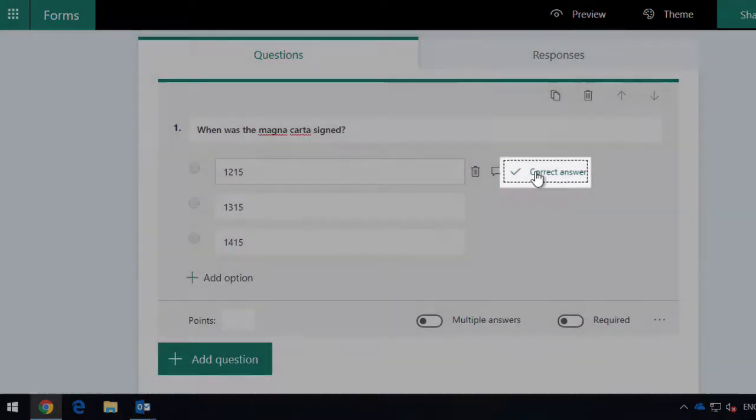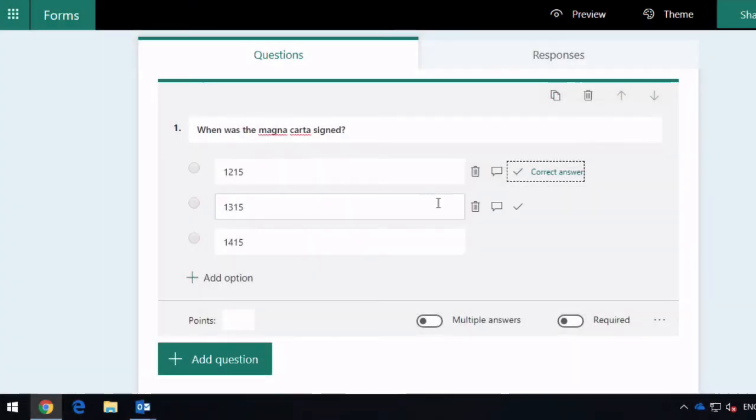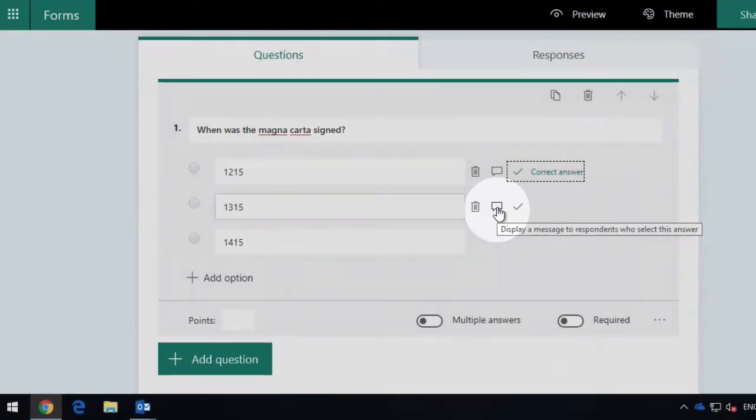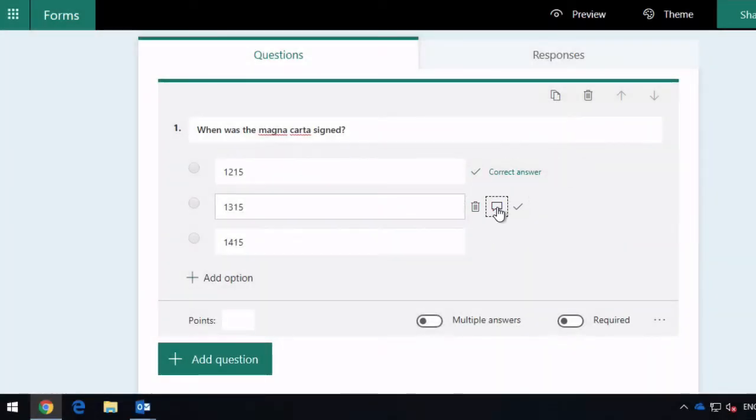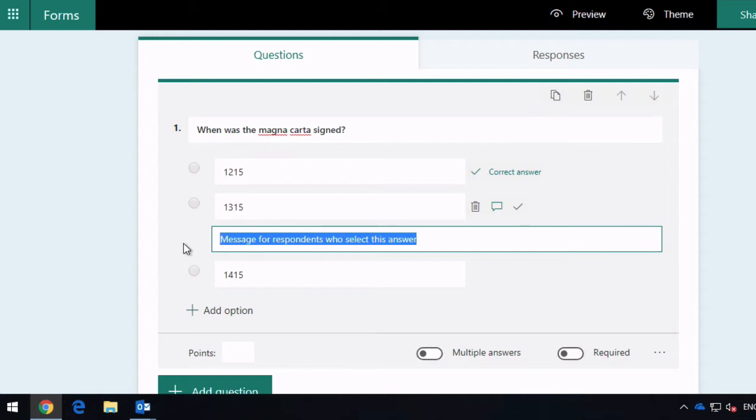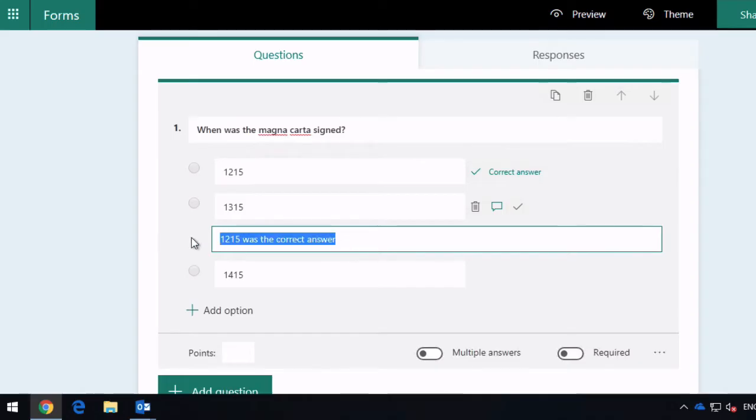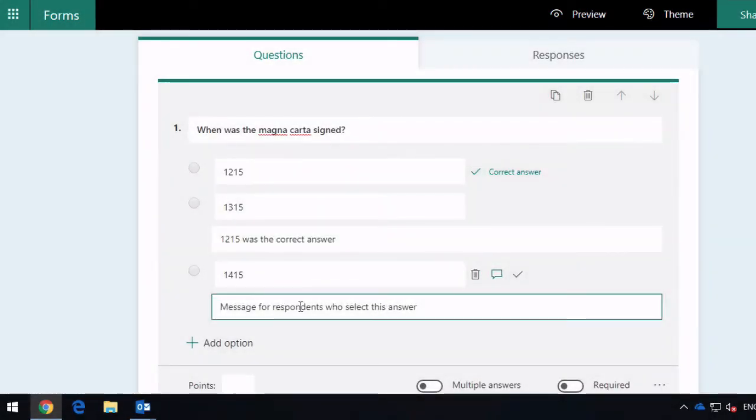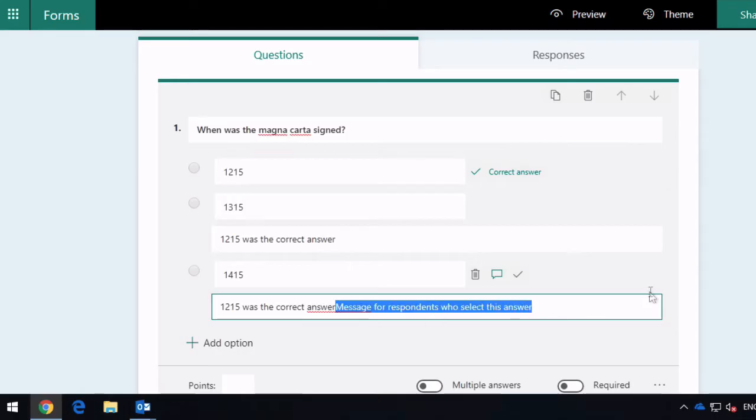Now what you can also do is add a comment for the other questions, so for these other two I'm just going to delete this and say 1215 is the correct answer. So if they choose that, they're going to see which one is correct, and I'm going to do the same for this one as well.